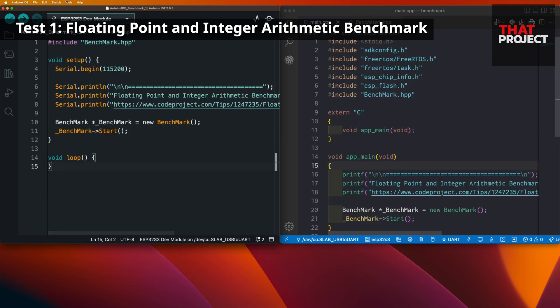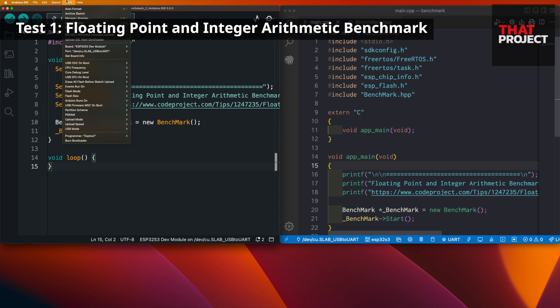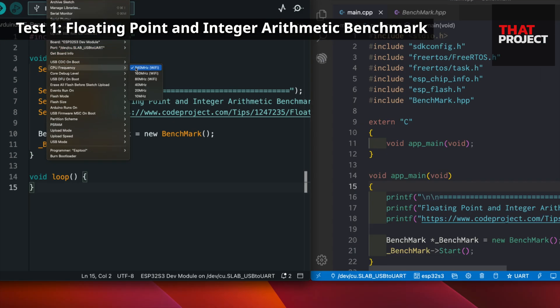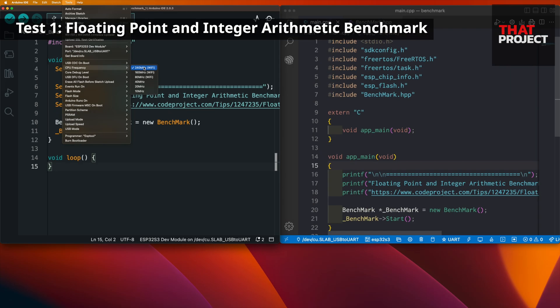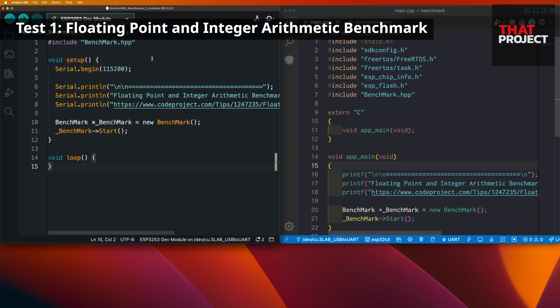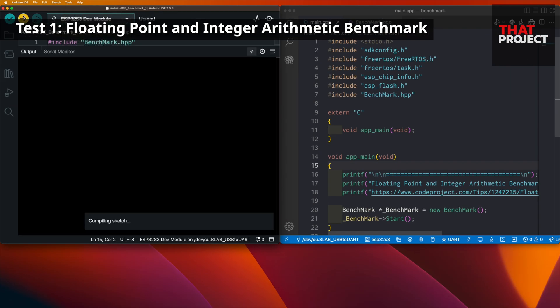Let's start with Arduino IDE. Everything is default — only check CPU clock speed. It's set to 240MHz. Let's build right away and check the result.